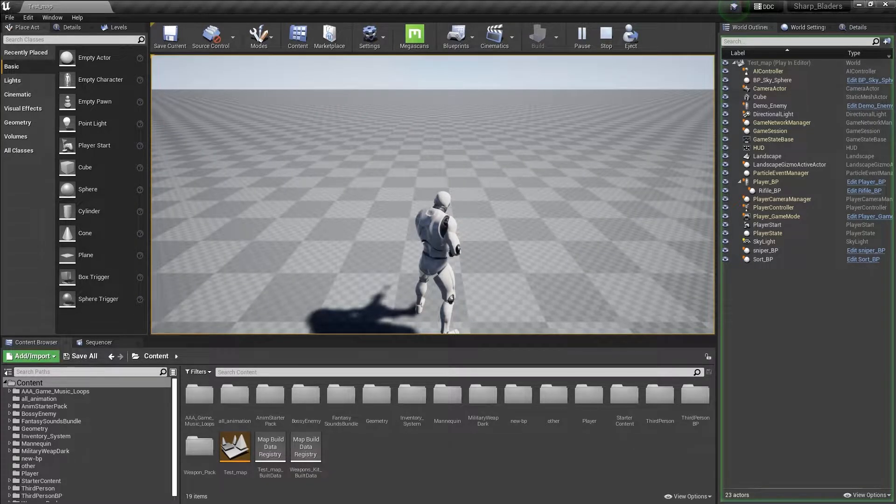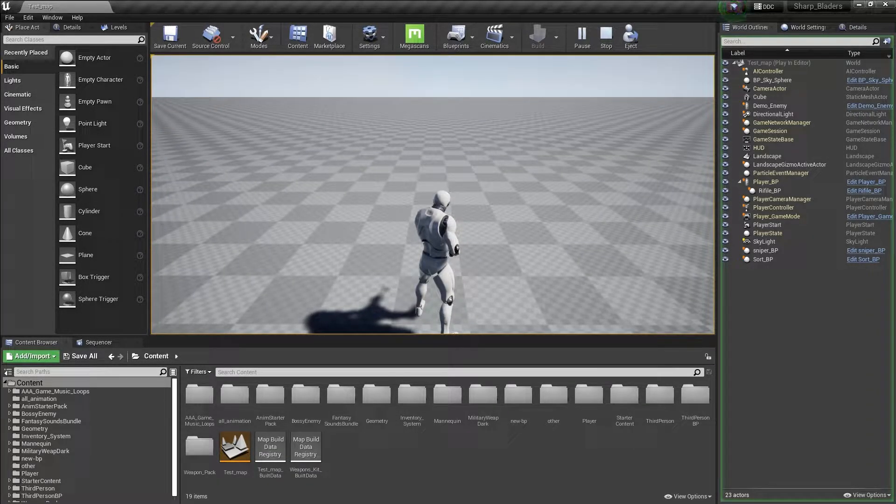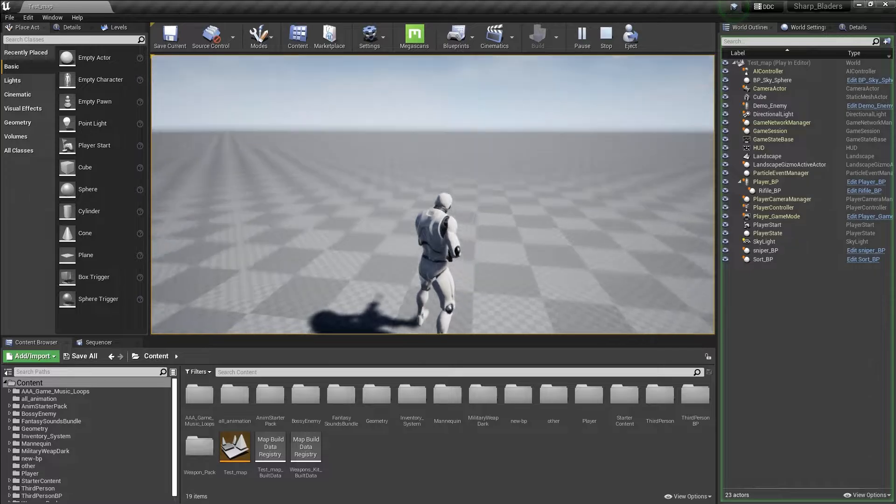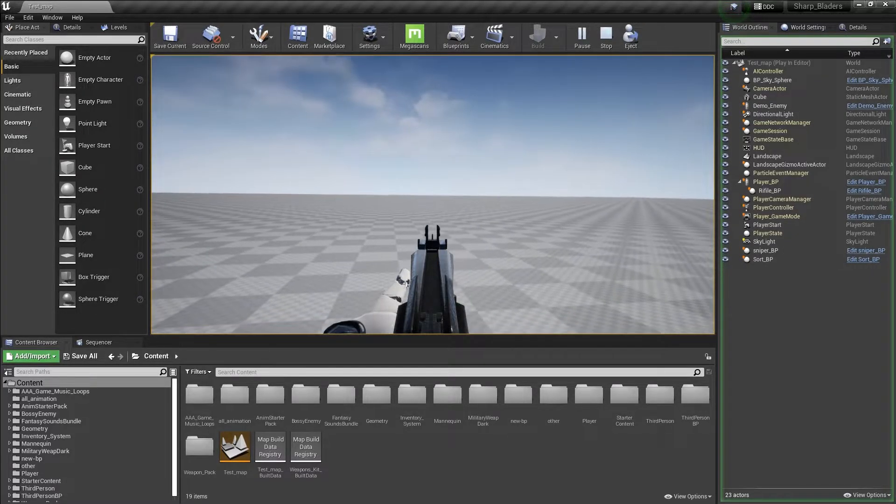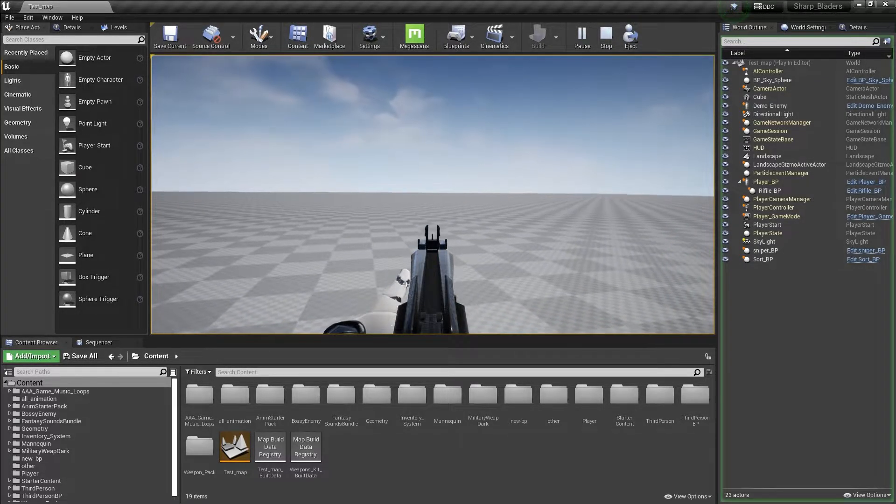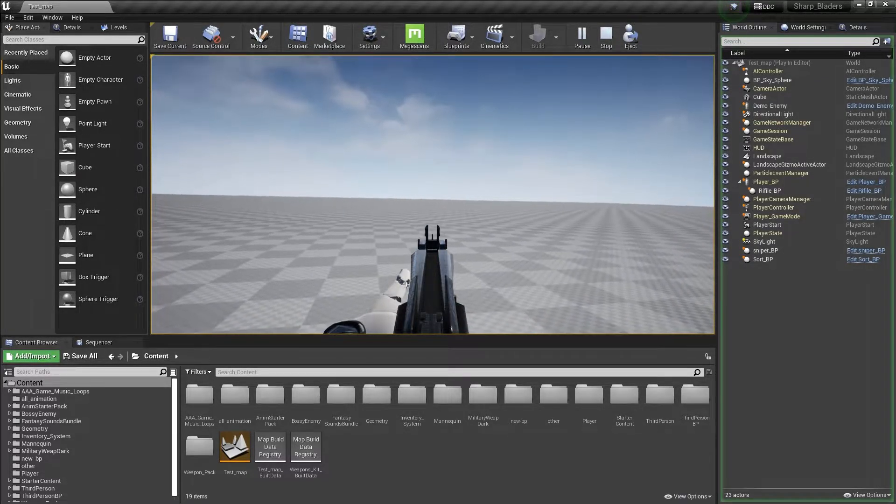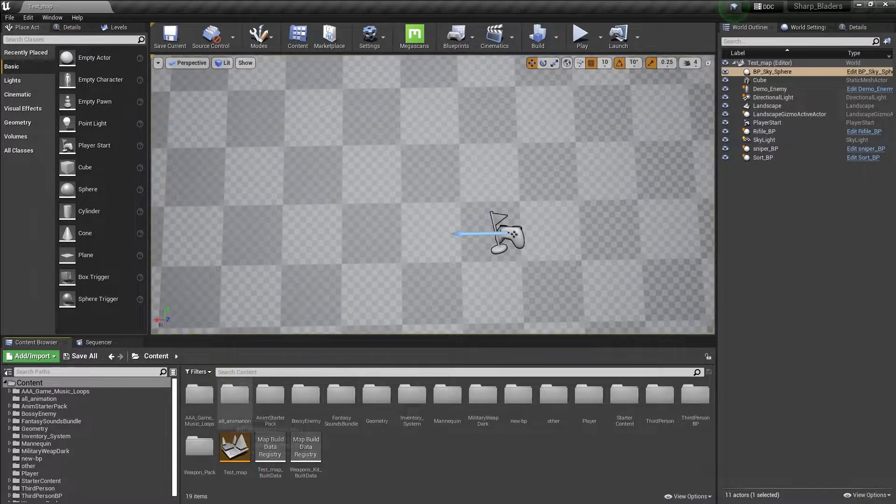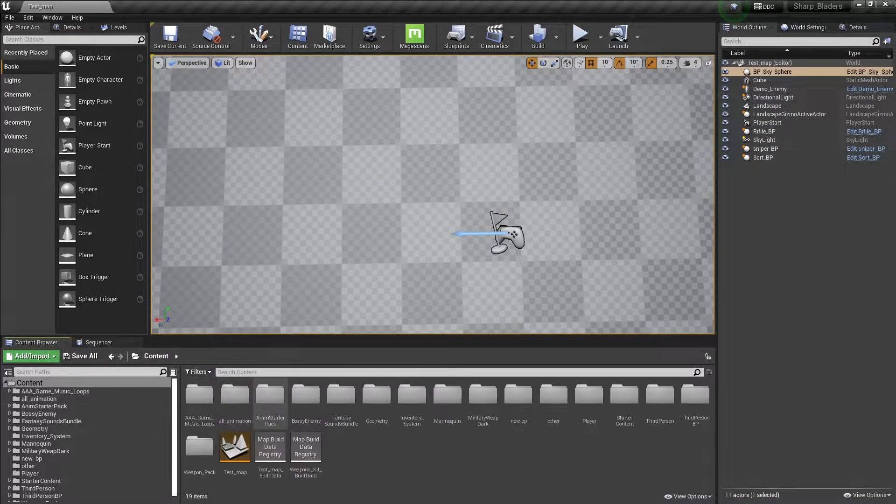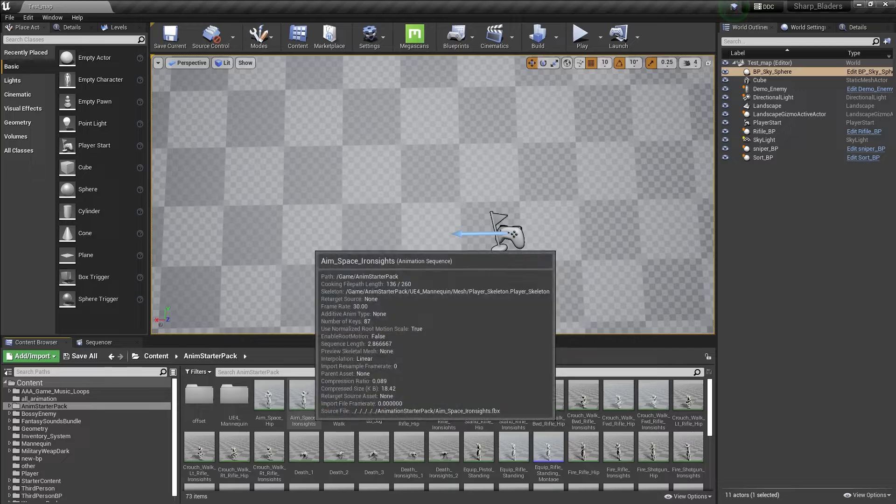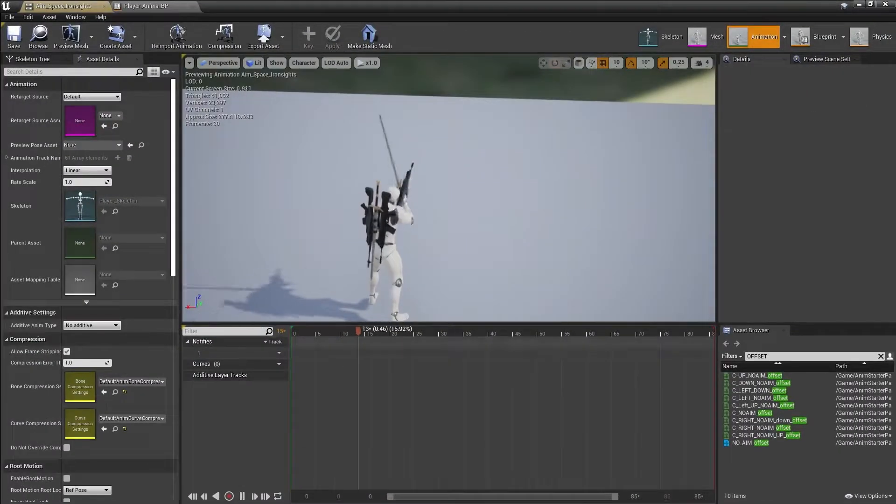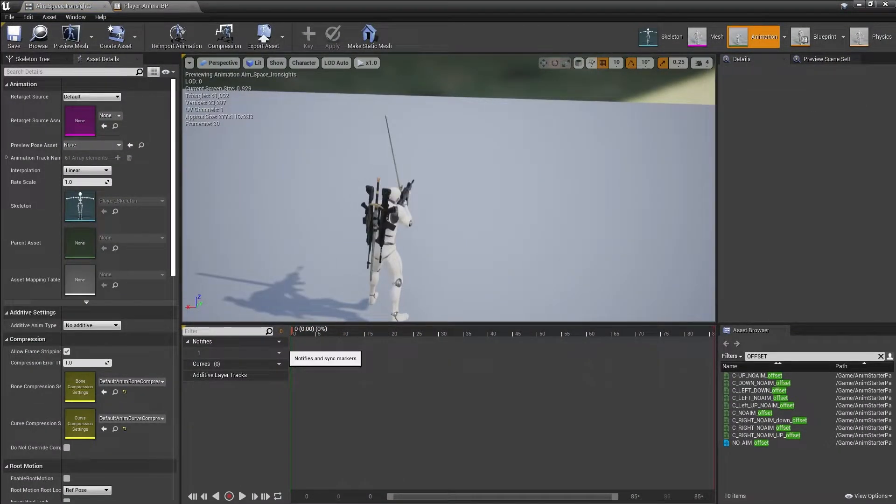This is already created for non-aim. Now we'll create the same thing for aim, like when we are doing aim we can also move our camera left, right, and basically do whatever we want. To create that, we need to first go to our animation. Make sure your animation includes these offset animations because without that you can't make the offset.